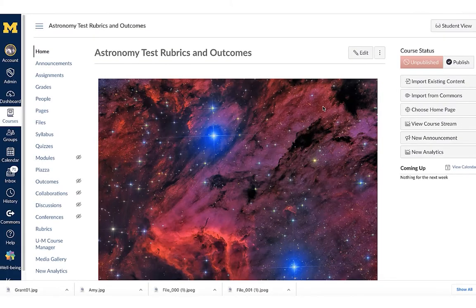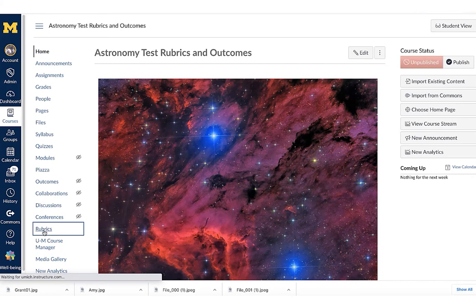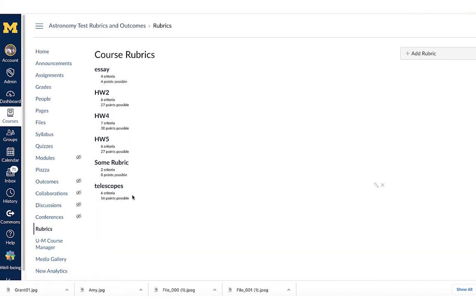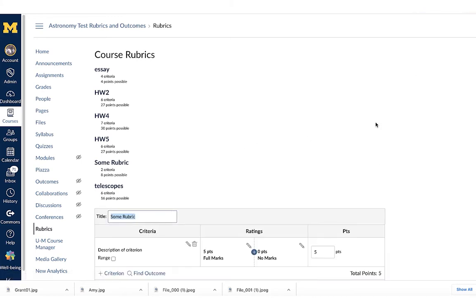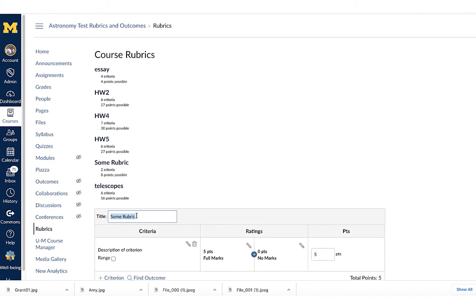Now we're going to take a look at how to create your own rubric. Over here on the left-hand side of Canvas, you'll see the option for rubrics — go ahead and click on that. Here are the existing rubrics already in the course. We're going to add a new one for homework six. It always comes up as 'some rubric' — that's the default name. This is a really important thing to remember: when you're creating rubrics, you want to make sure you name them appropriately. There's no way to search rubrics inside of Canvas; they appear in alphanumeric order, so you have to be diligent to give each rubric the appropriate title.